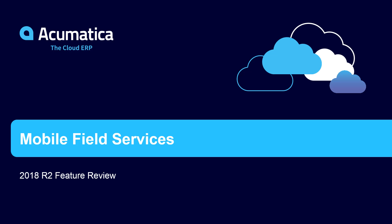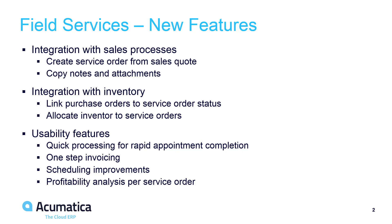Mobile Field Services. In 2018 R2, we tightened the integration between field services and other modules, including CRM, order management, inventory, and financials.